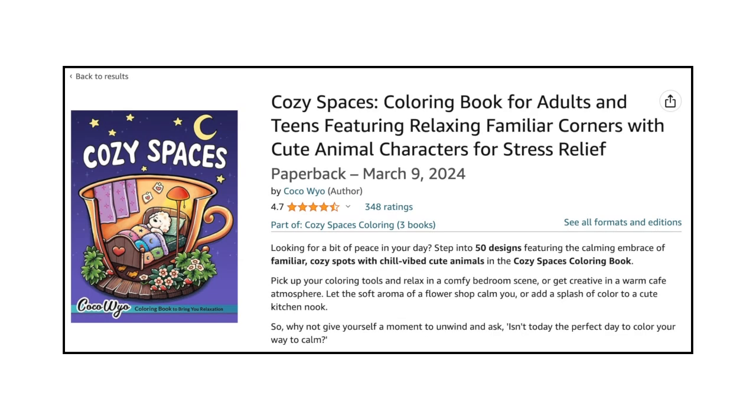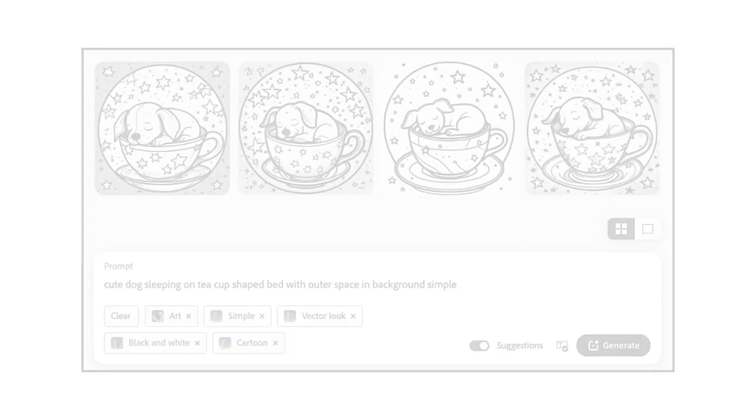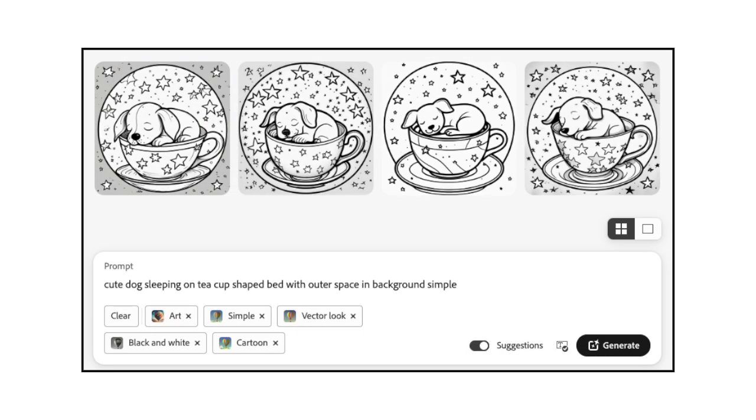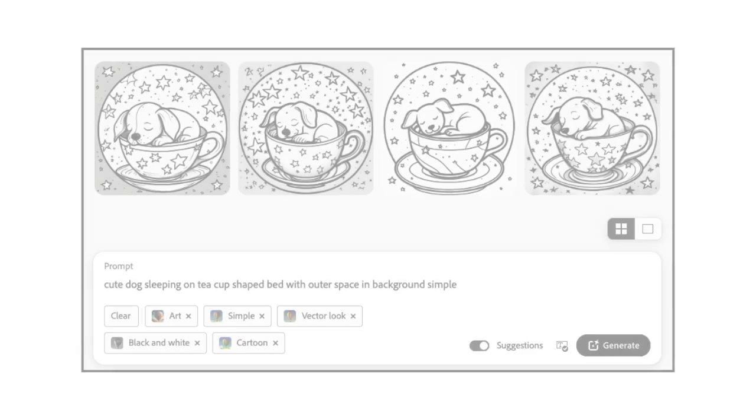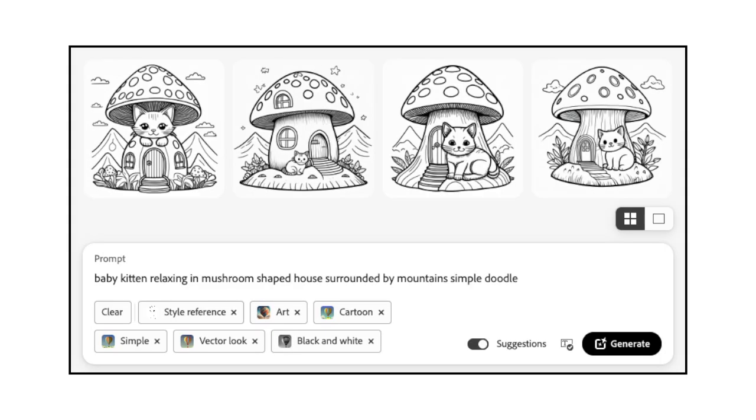Cozy Spaces is a very successful coloring book by Coco Y.O. It features cute animals in cozy spots to help you relax. If you wanted to create a coloring book with similar images, you would want to be as descriptive as possible. For example, cute dog sleeping on teacup-shaped bed with outer space and background, simple, or baby kitten, relaxing in mushroom-shaped house surrounded by mountains. Simple. Doodle.